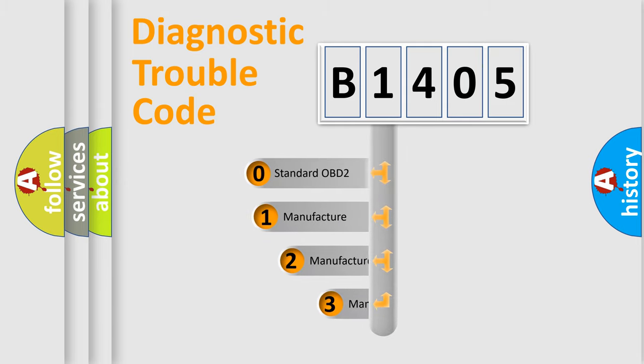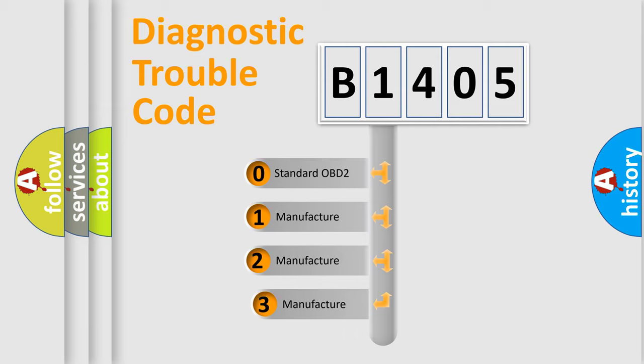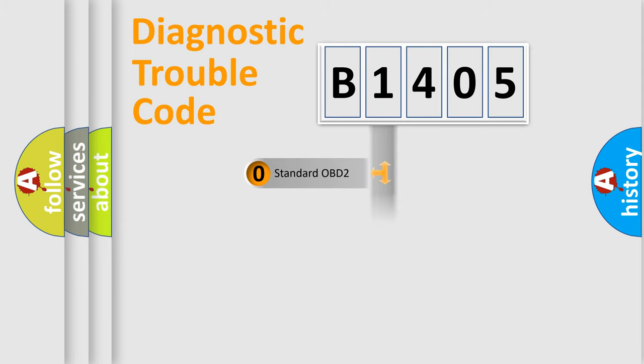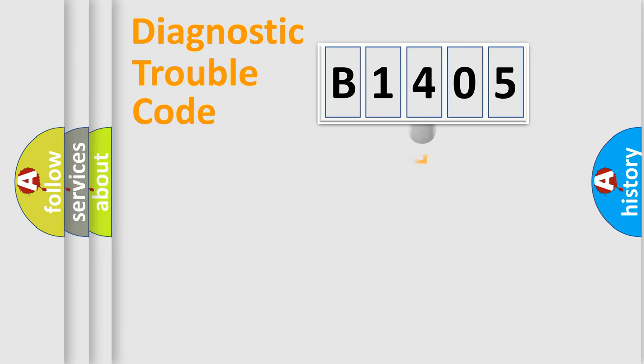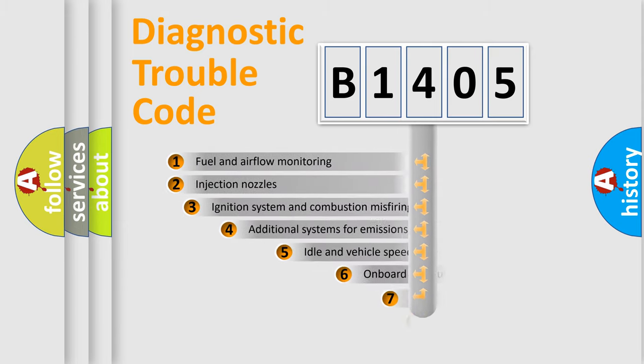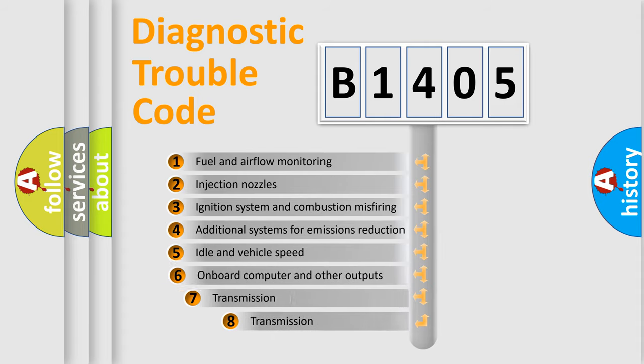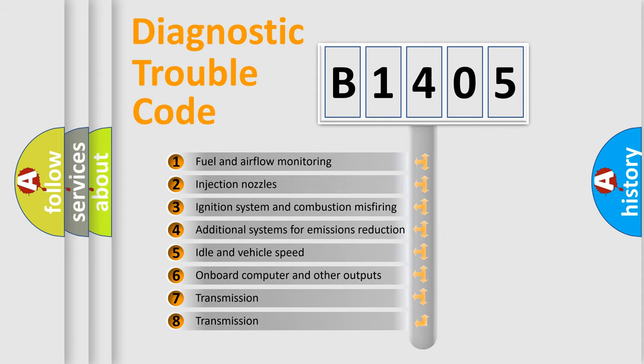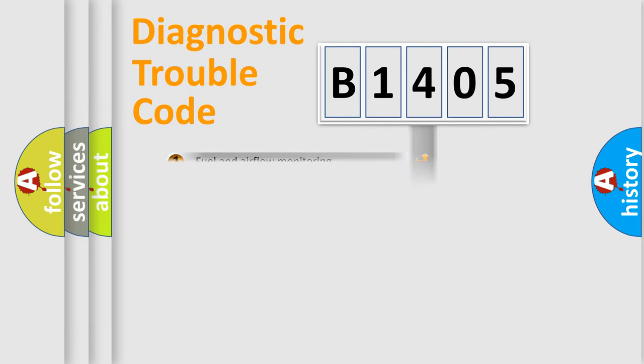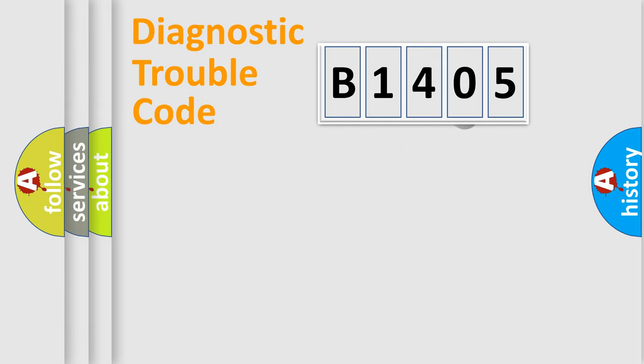If the second character is expressed as zero, it is a standardized error. In the case of numbers 1, 2, 3, it is a manufacturer-specific error. The third character specifies a subset of errors. The distribution shown is valid only for the standardized DTC code.